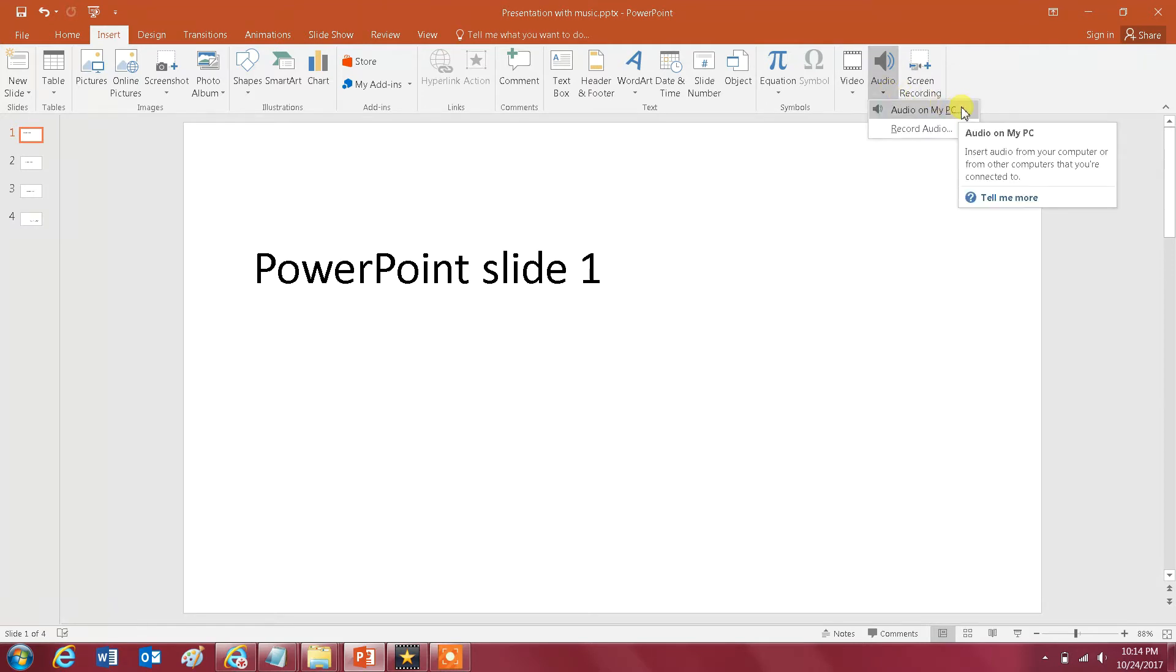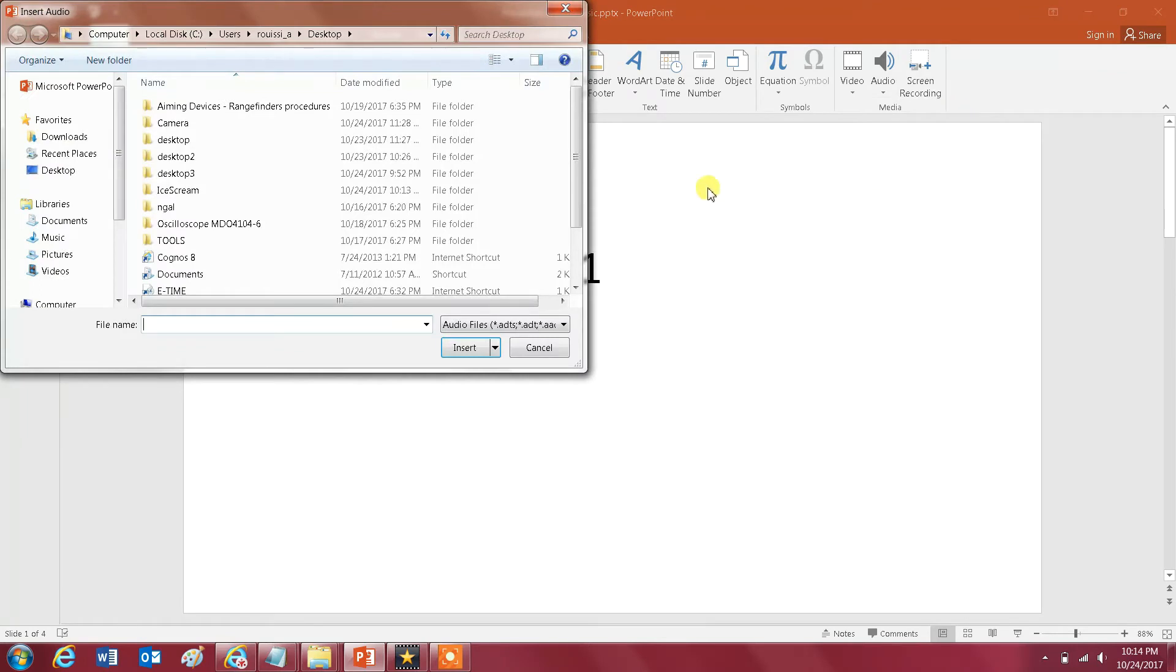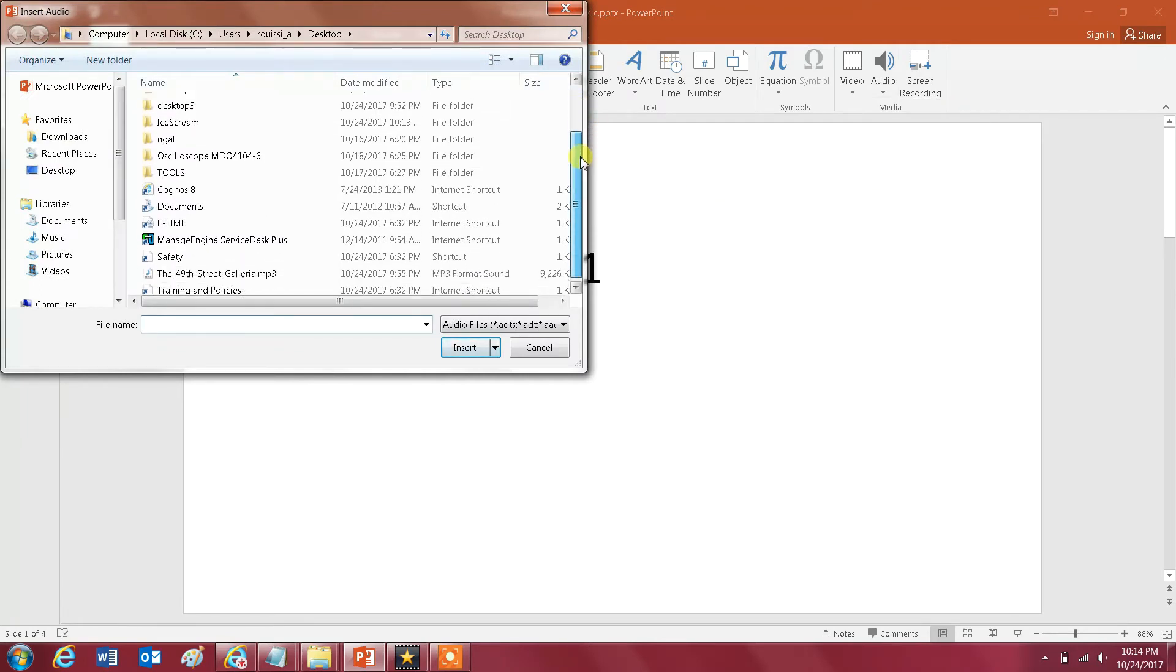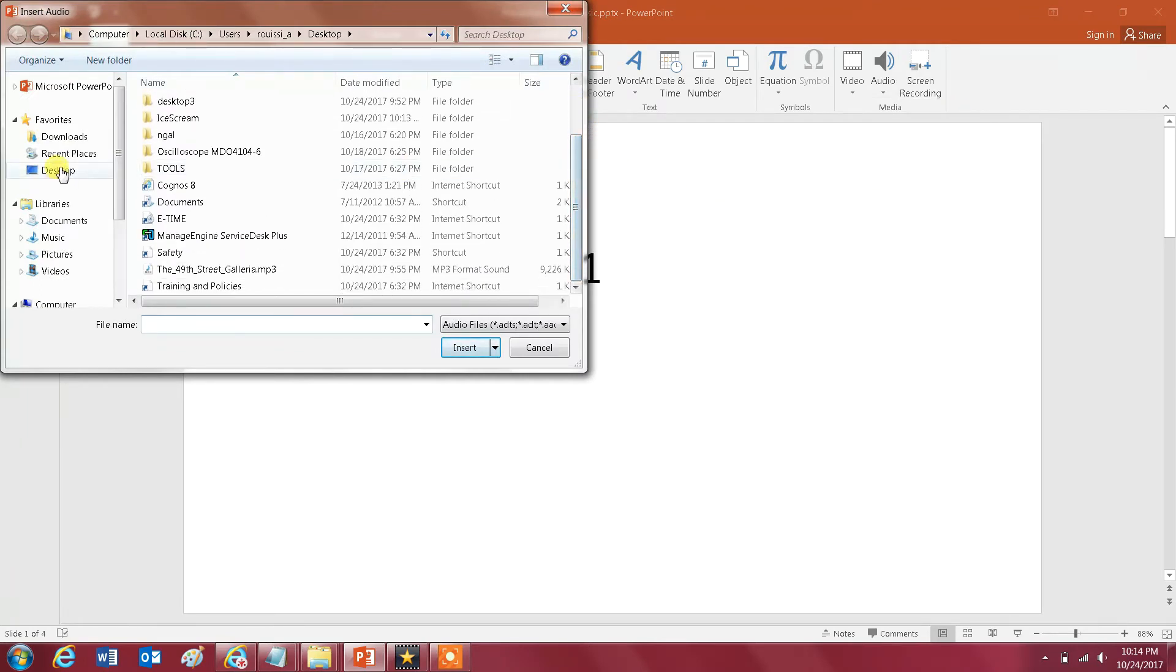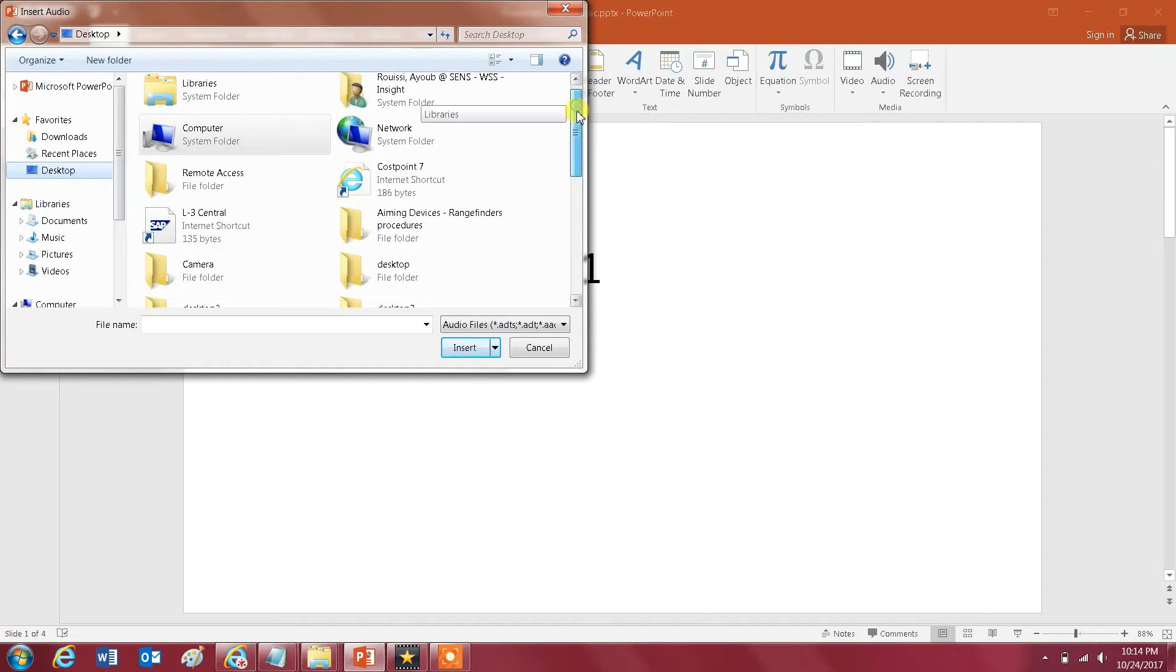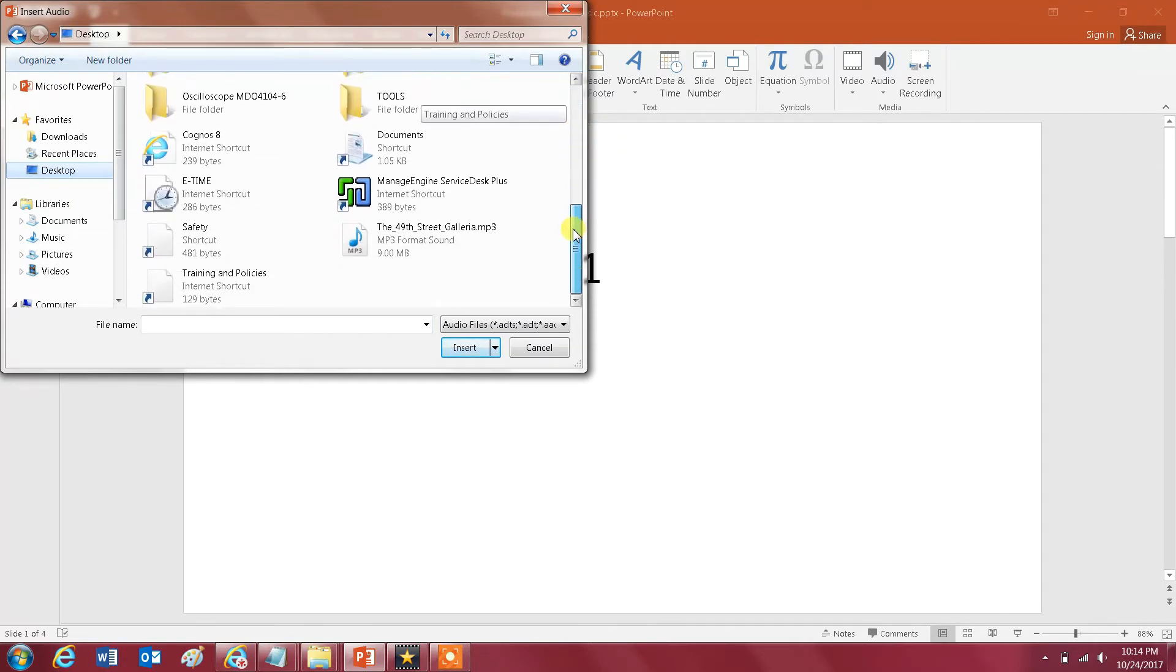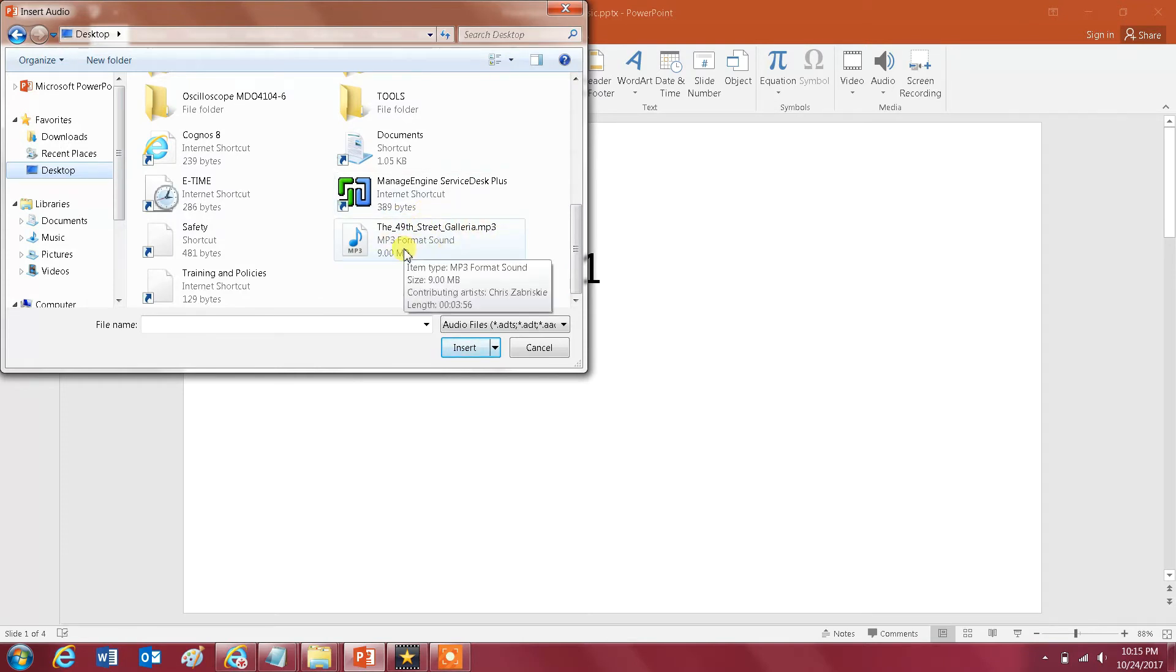Once you do that you will be able to select the audio file you want to add to your PowerPoint presentation. So I have here already this file on my desktop. It could be an mp3, mp4, a wav file, it doesn't matter.